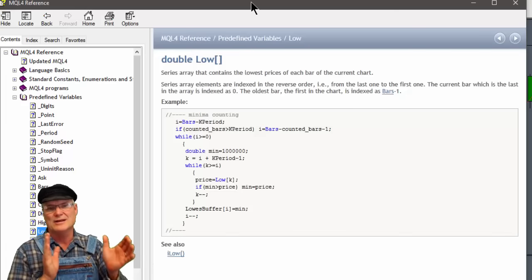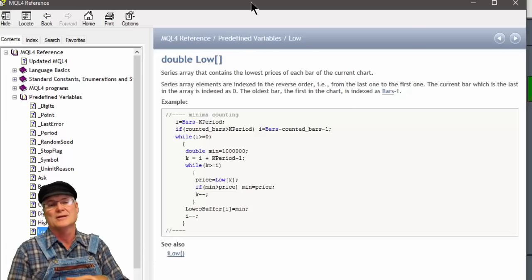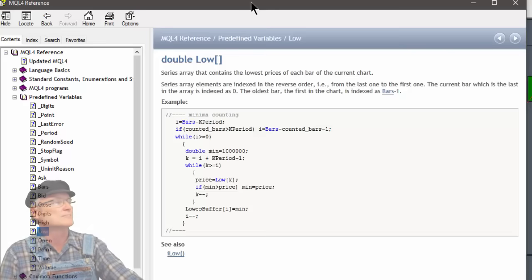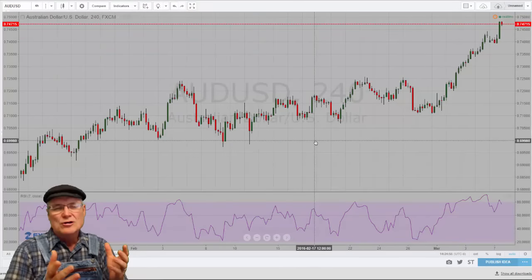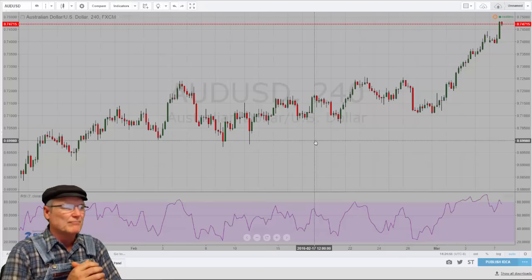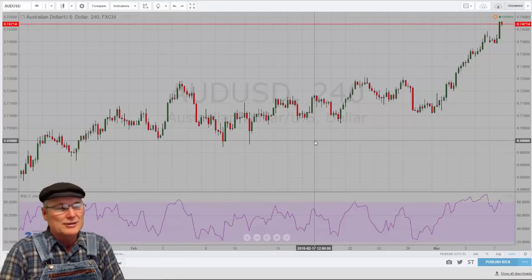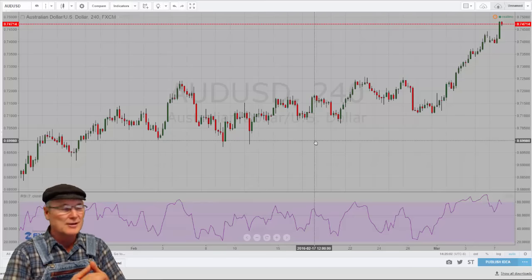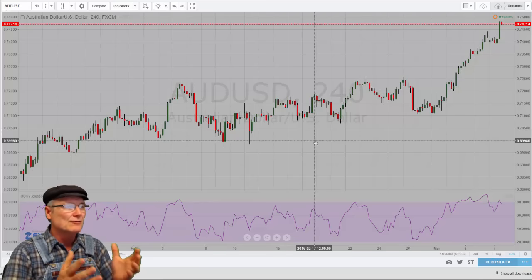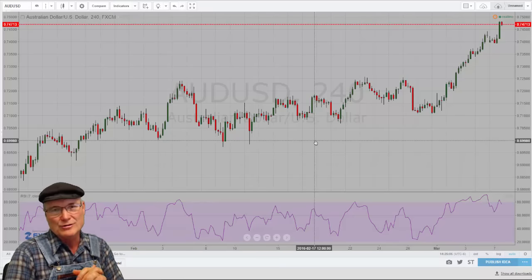Now let's talk a little bit about hidden divergence. What is hidden divergence? For those of you that are completely new to this, I guess I should first explain what I mean when I say divergence. Divergence is when two things are moving away from each other.